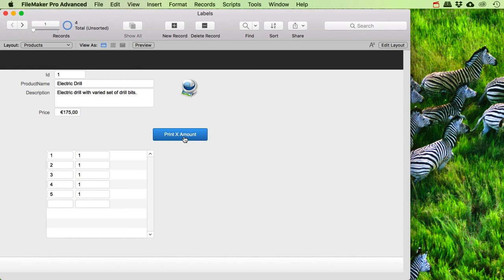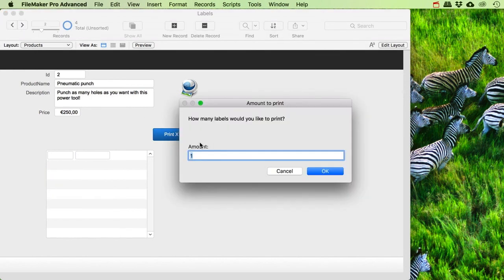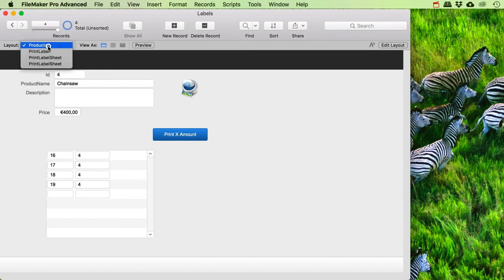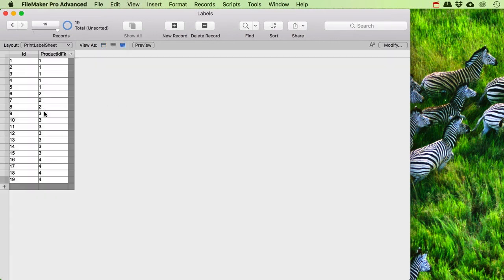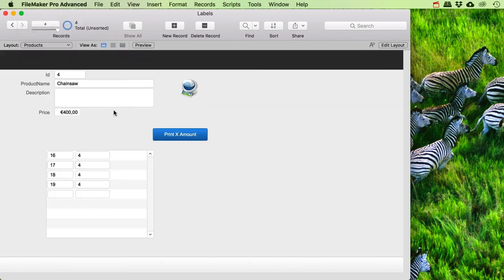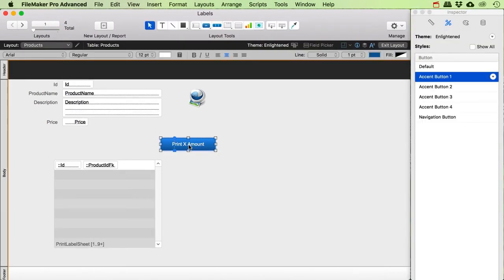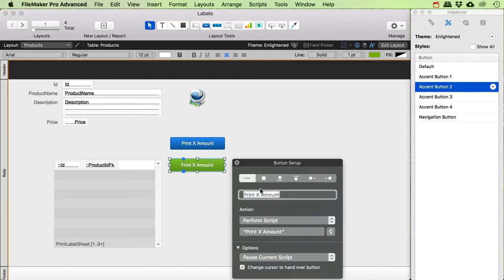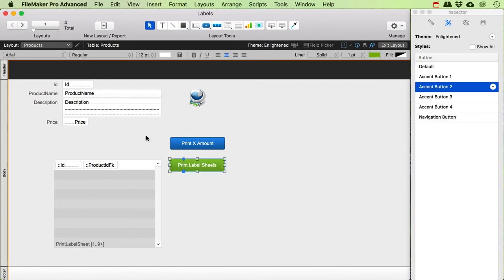So that's the total amount I would like to print, which is cool. Then I can go to the pneumatic punch and say give me 3 labels, go to the next product and say give me 7, and then give me another 4 for this one. If I look in my print label sheet, I can see all the labels I would like to print. I've got 19 of them, and with more products I could make a whole list and just print the whole bunch without wasting too many labels.